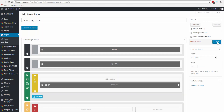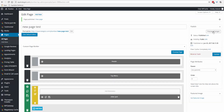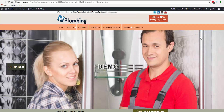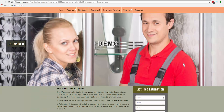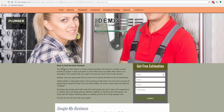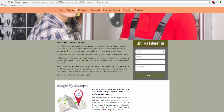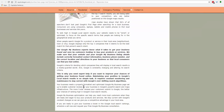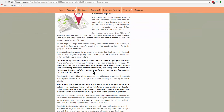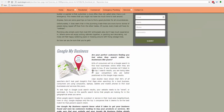Now we'll go ahead and publish and preview changes. This is the full-width full section, this is the standard section — it would stand out more if the background color were changed — and this is the imported section.